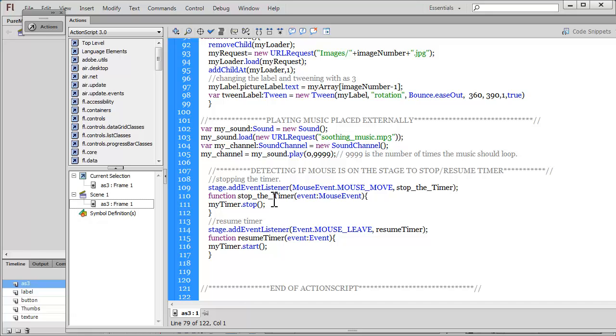Let me also open up the actions panel for you guys. It's a pretty lengthy one, obvious since we have so many functions. I forgot to tell you that this photo slideshow is such that if you mouse over, the timer stops. Since there is an automatic progression of the pictures, the images change automatically from one to the other.